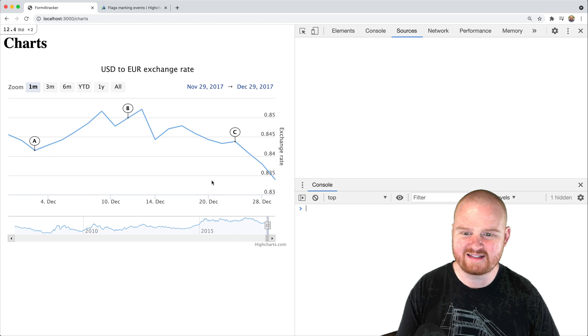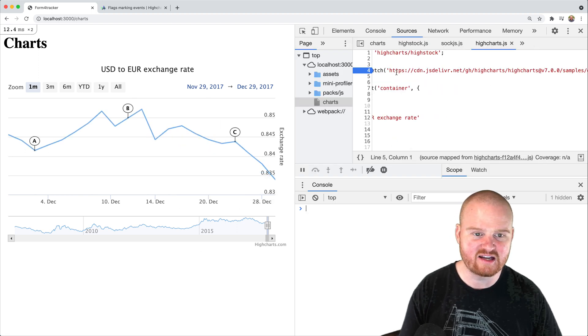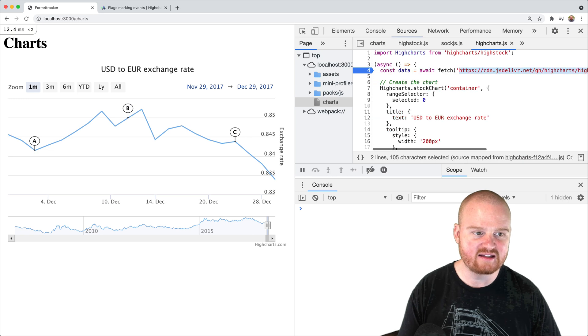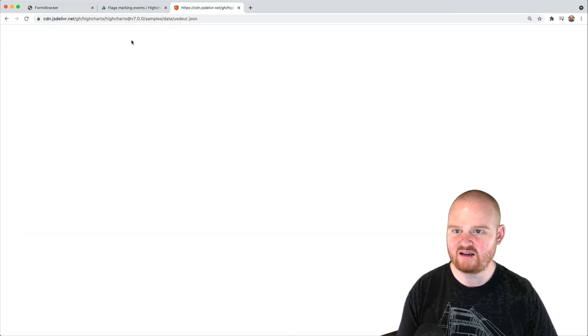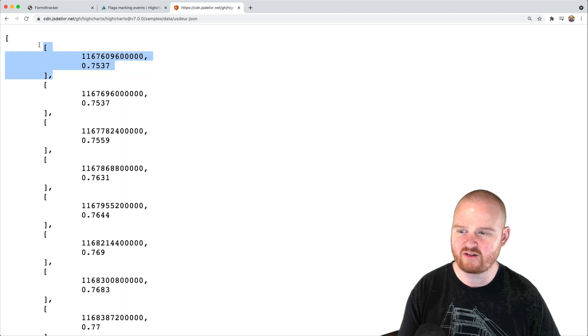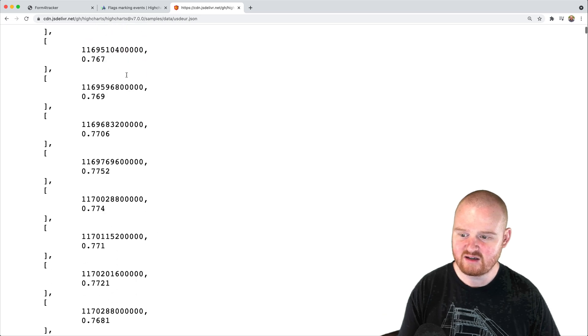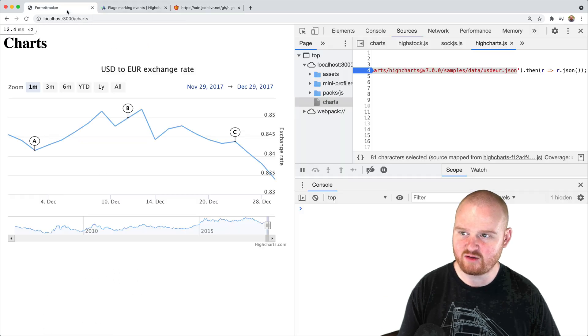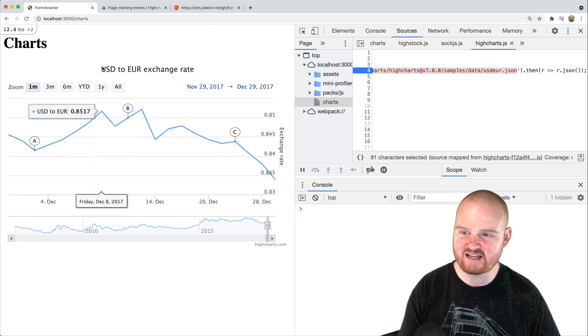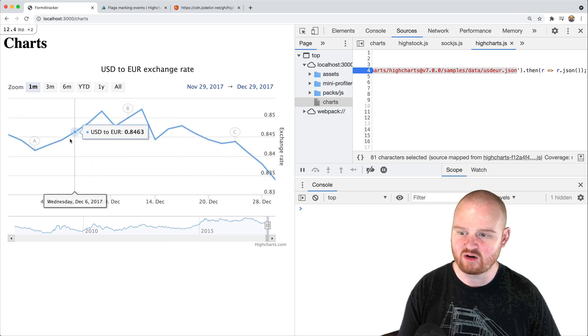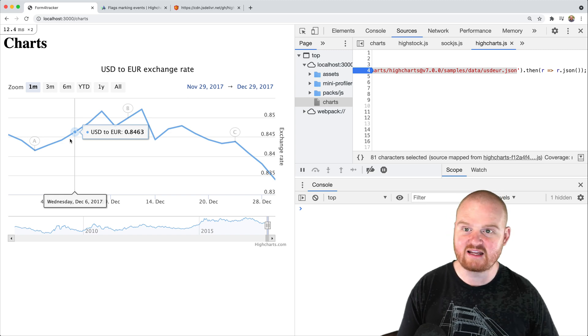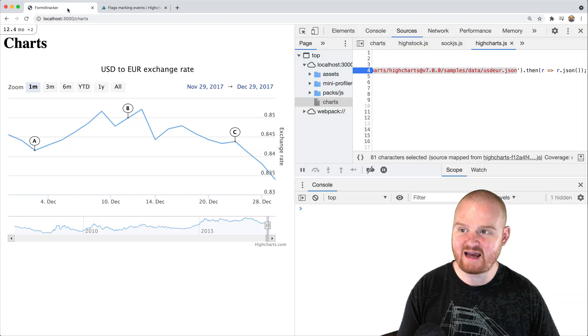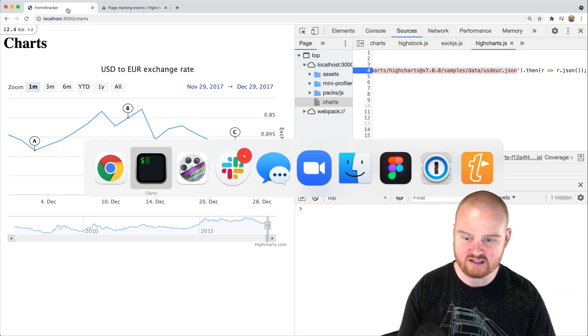Now, if we dig into and look at the data that's coming back, so this is the CDN that is providing the data for HiCharts. And if we look at this, it is just an array of arrays where there's two elements in the array. The first is a Unix timestamp and the second is the price for that day. And this is actually like a USD to euros exchange rate that's on display as the demo data for HiCharts.